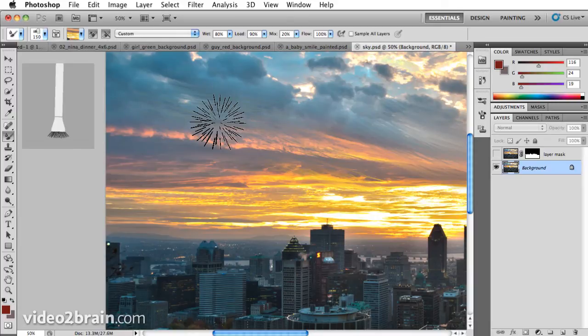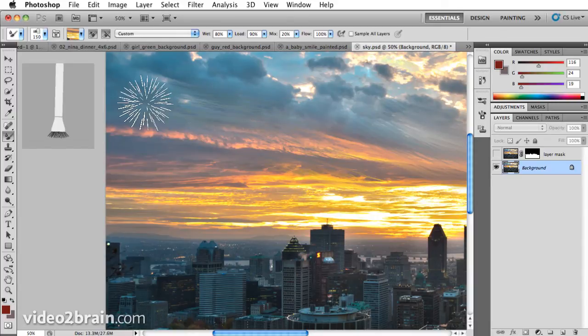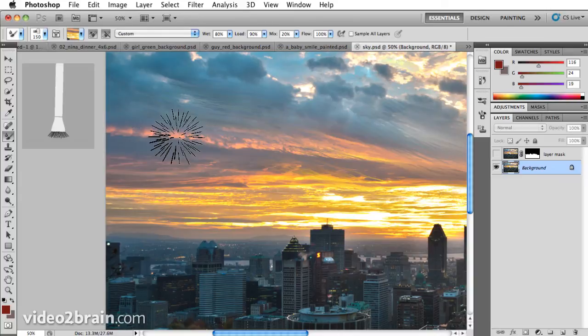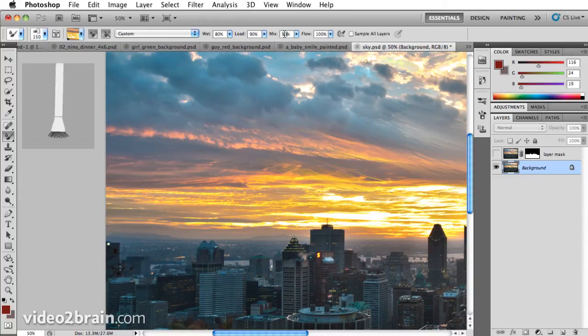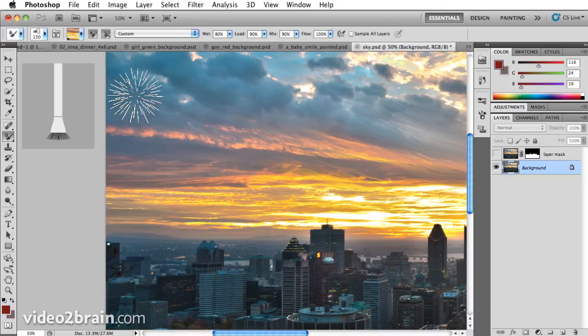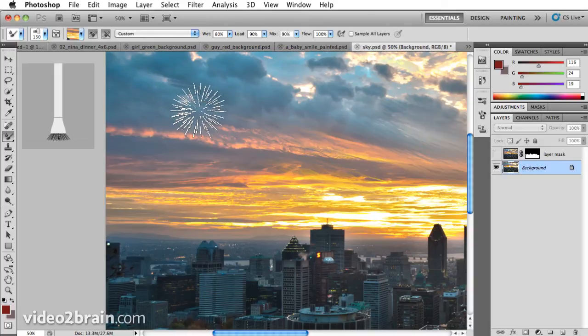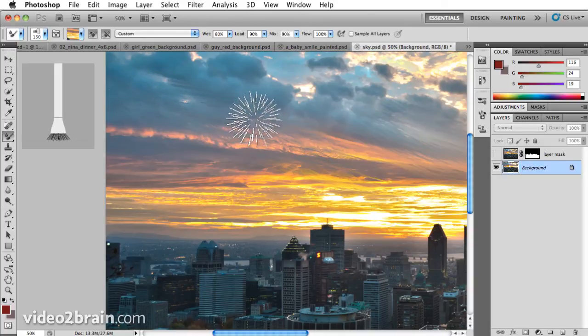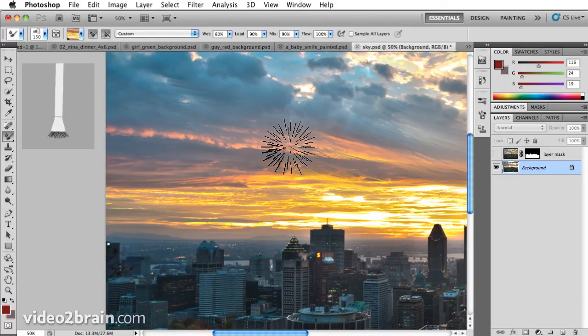So as I click and drag, there I can see the mix at 20%. It's leaving a lot of the sky in the background. If I undo and set it to 90% and click and drag, the sky's really being blended away in the background.